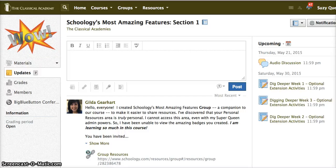This video will show you how to access and personalize your Schoology calendar. We are viewing Suzy Q's account, our sample student.